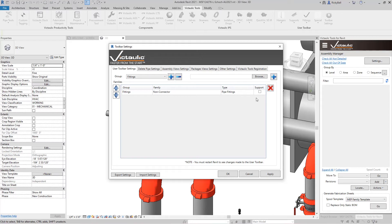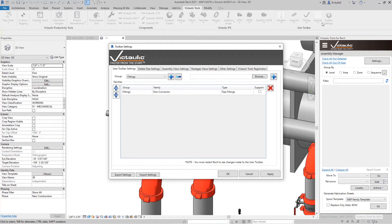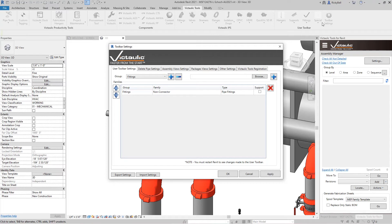Now immediately you're not going to see it available under the user toolbar because the user toolbar is built when all the other toolbars are built. When Revit starts. So what you have to do is you have to restart Revit before you can see any of these changes they make in here. But again this is just a way that you can have your favorite families and your common families for you and your team available to you in the Victaulic Tools user toolbar.